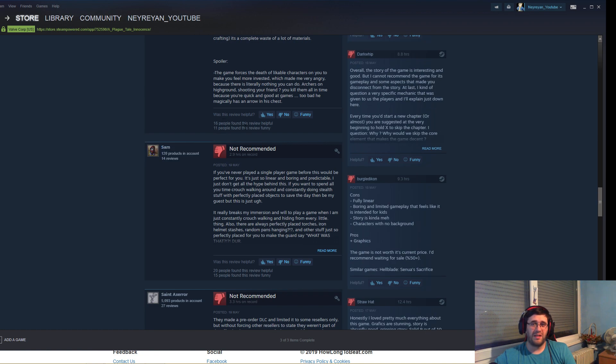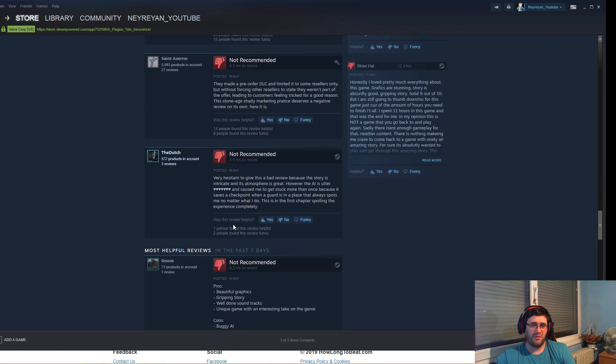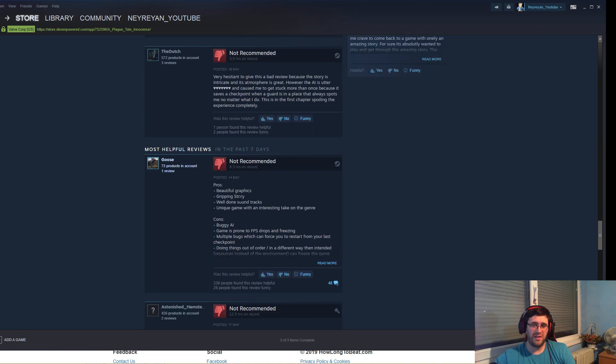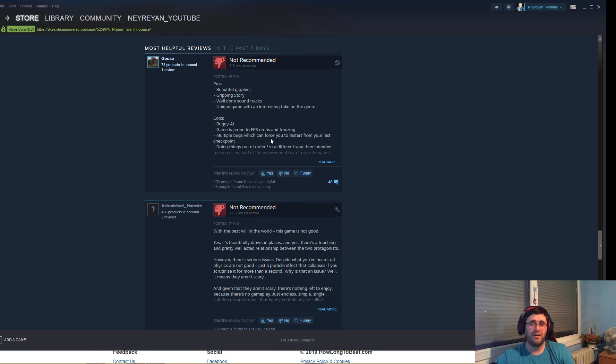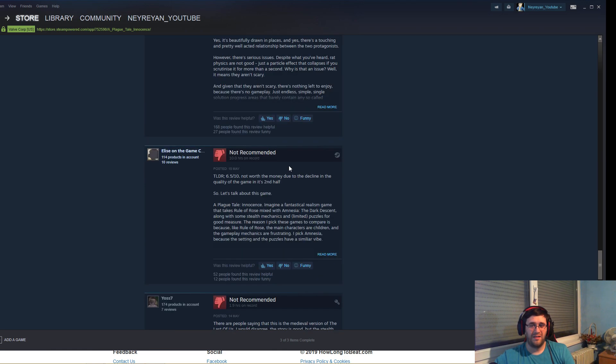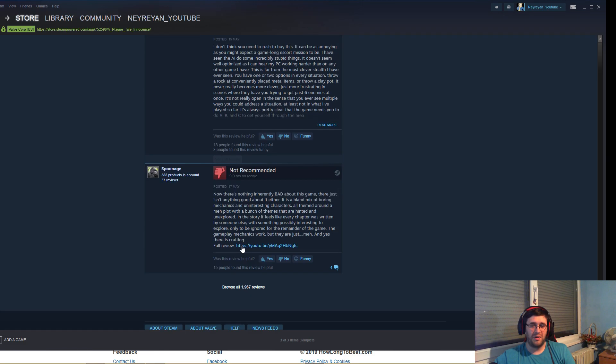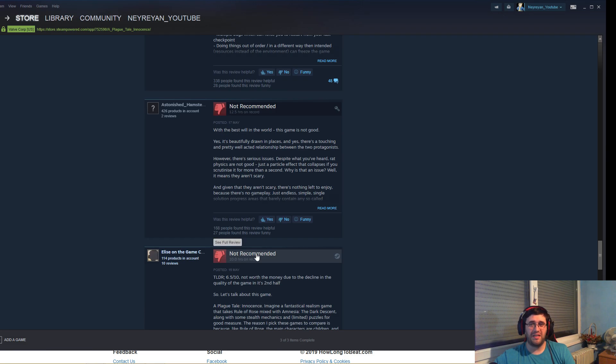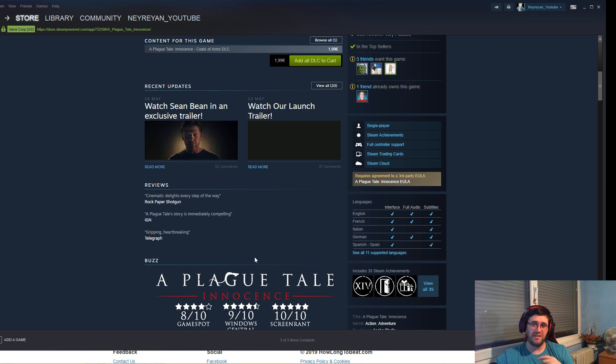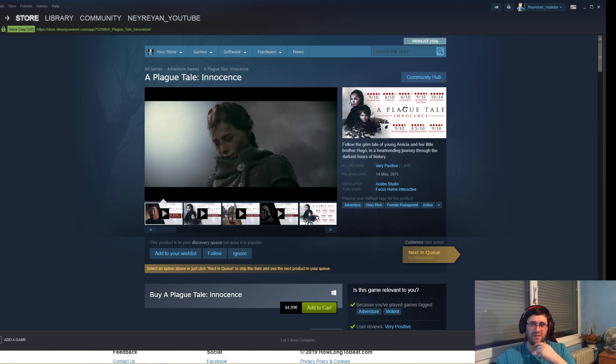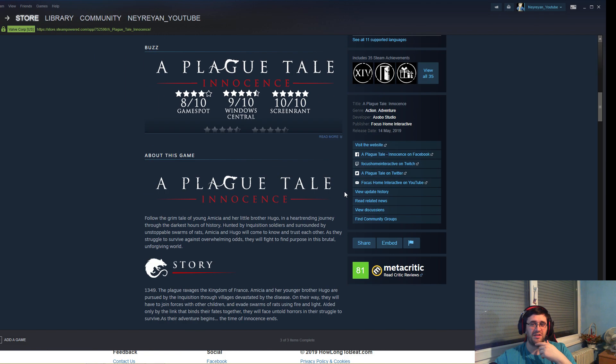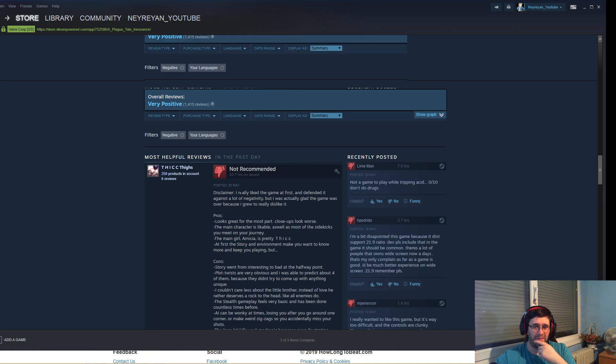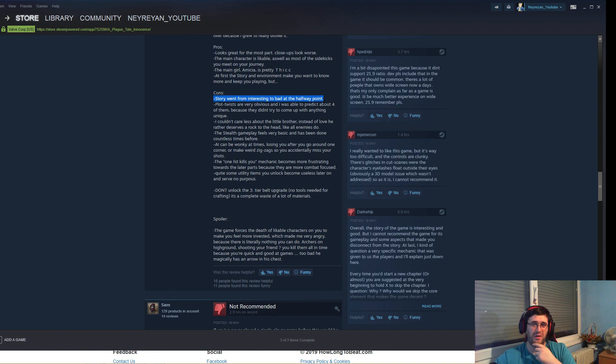Let's go back to the reviews and this time let's read the negative reviews, because that's the problem with the game and people just refuse to acknowledge the problems. The negative reviews almost all of them have better rating from other people. Cons: story went from interesting to bad. Yeah, halfway the story gets bad.